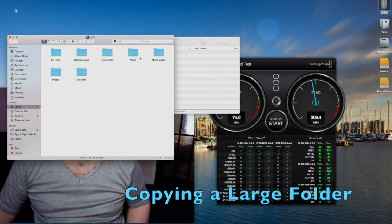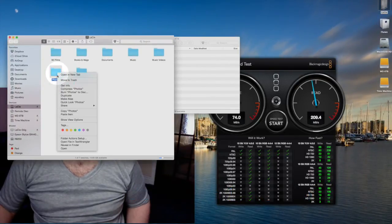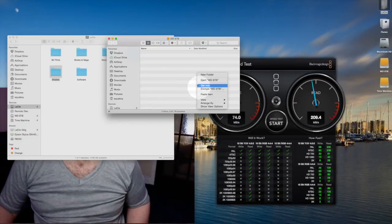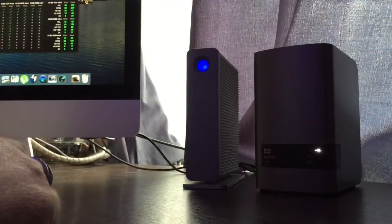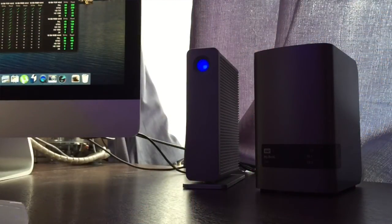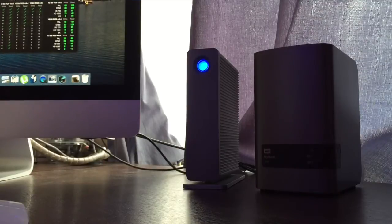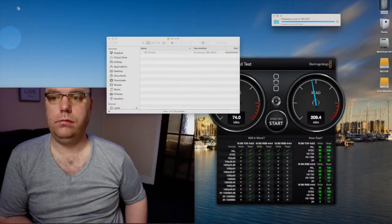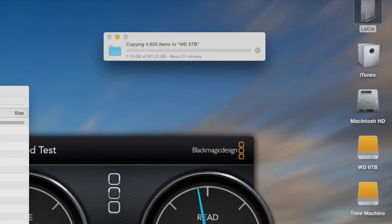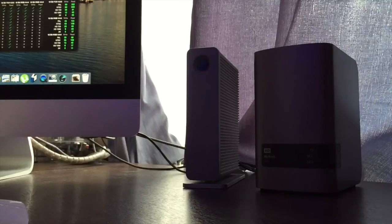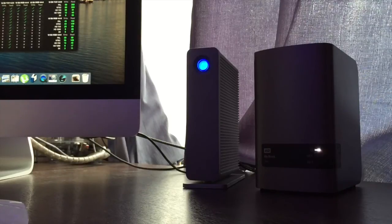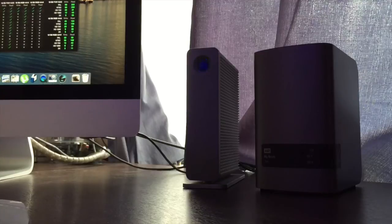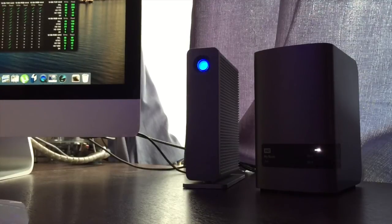Try another folder. Right, so that's doing 201 gigabytes and it's saying it's going to take about half an hour. You can't complain at that really, can you?